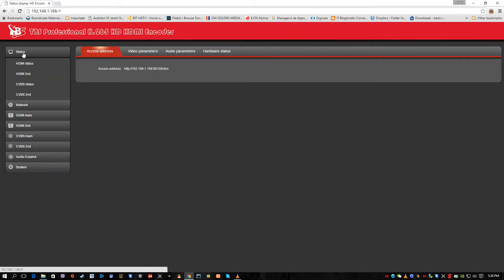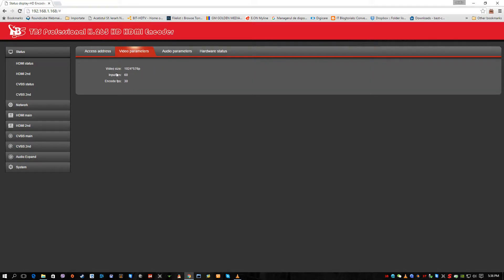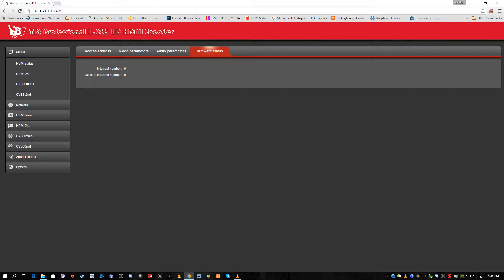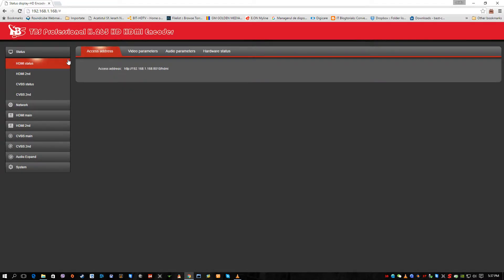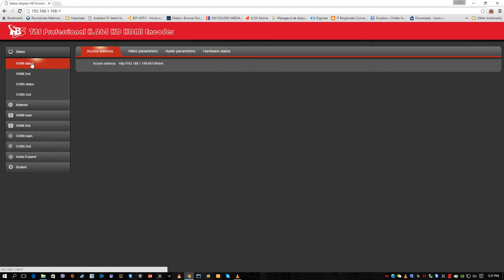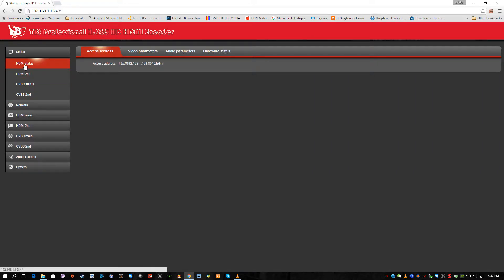First tab is the status tab. On the status tab we have access address where we can find the captured stream from the HDMI, the video parameters, audio parameters and hardware status, how many times it's interrupting, missing interrupt number and stuff like that. This H.265 encoder has one single HDMI input. Basically the second one is disabled as you can see also in the panel. Also the CVBS is disabled, the analog connection.